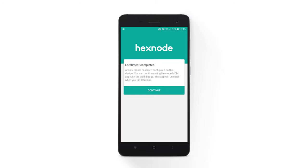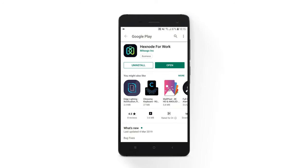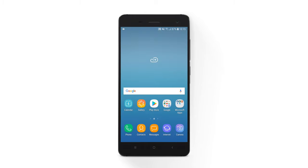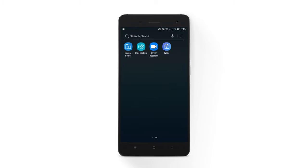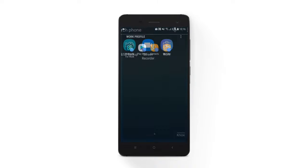Tap Continue to uninstall the Hexnode for Work App without the badge. The device enrollment continues once the app is uninstalled. Your device will be successfully enrolled now. You can use the Hexnode for Work App with the work badge hereafter.